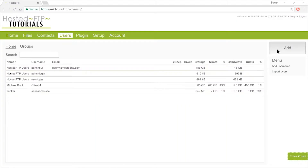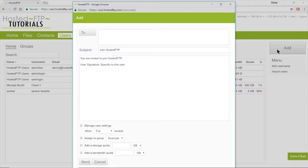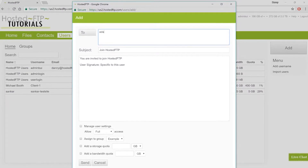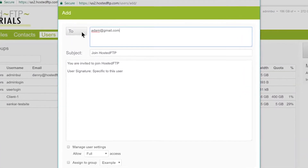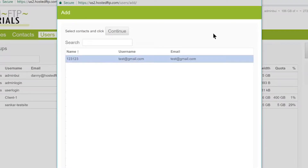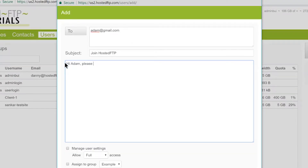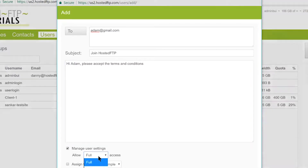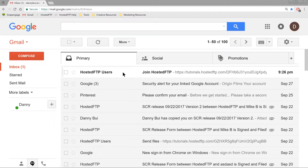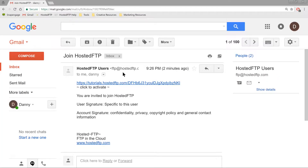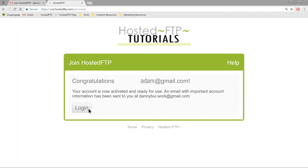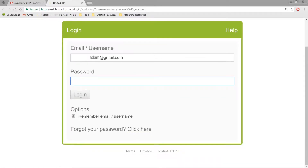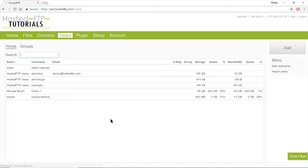Let's click Add to add a user by email invite. Enter the email address, or click To and select a contact to use an existing email already listed in your account. Fill in the appropriate fields and click Save. This will send an activation link to the user's inbox informing them that their account is now active.